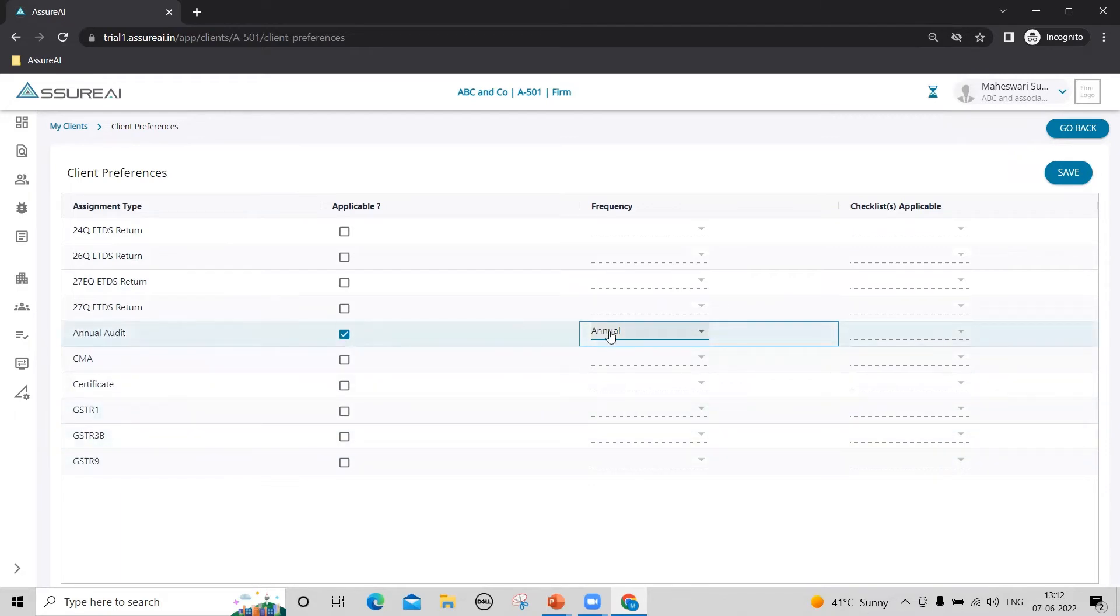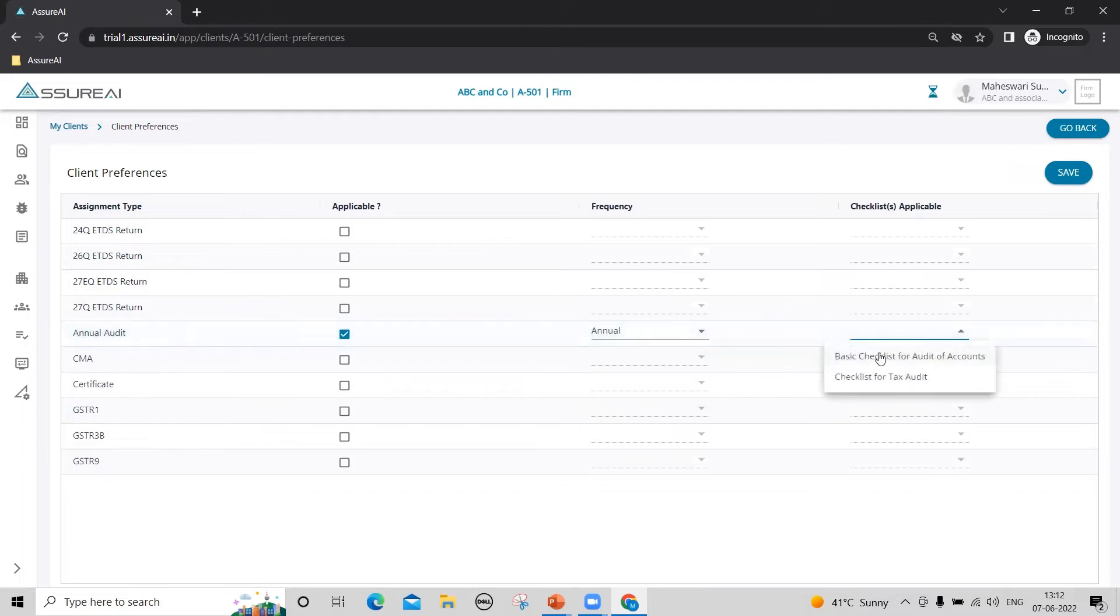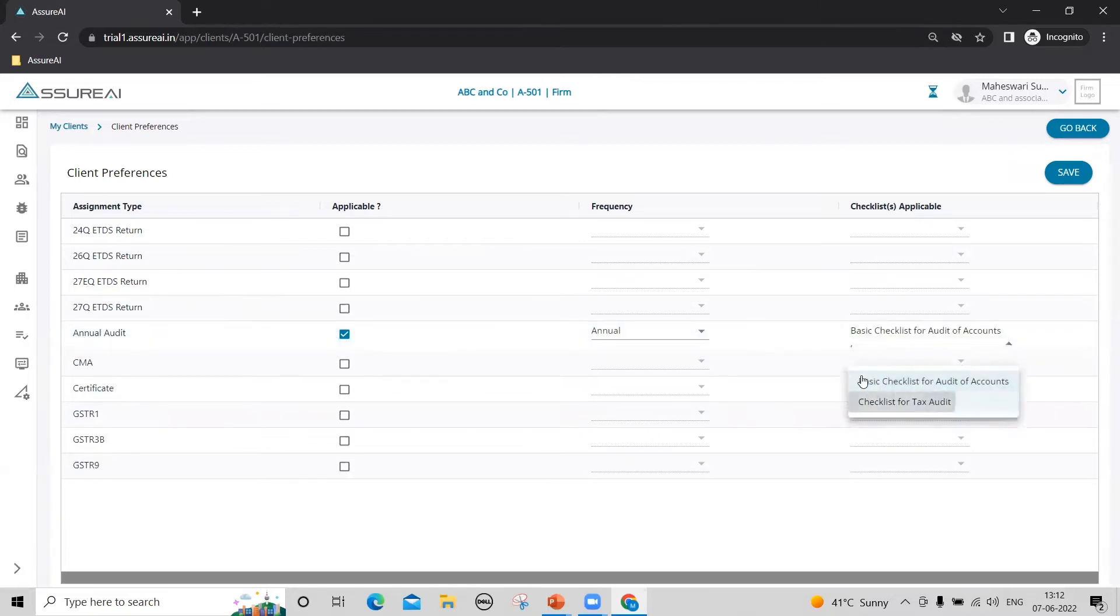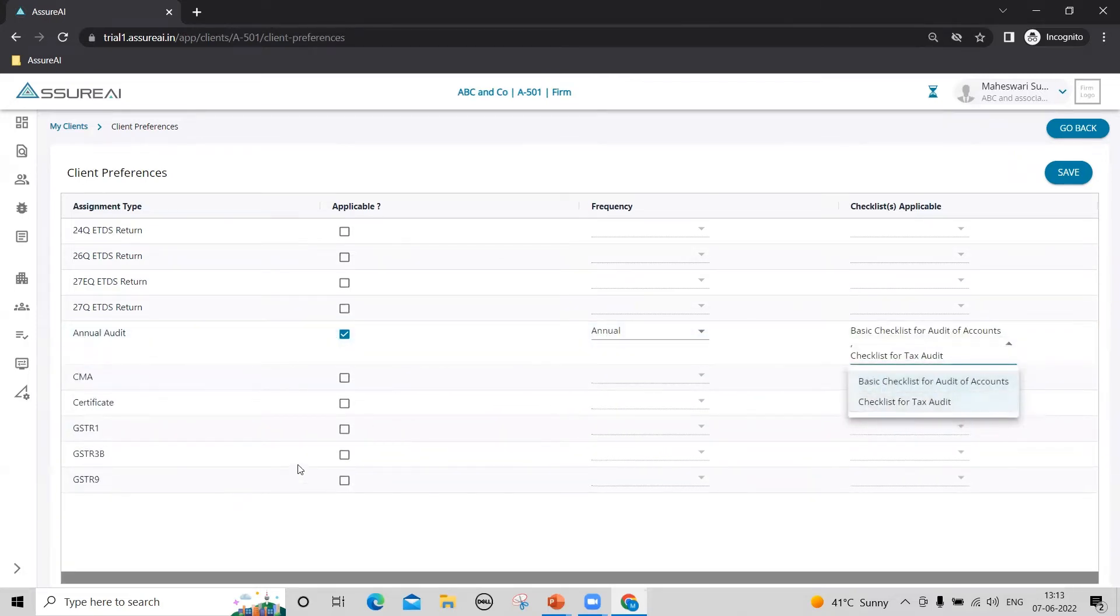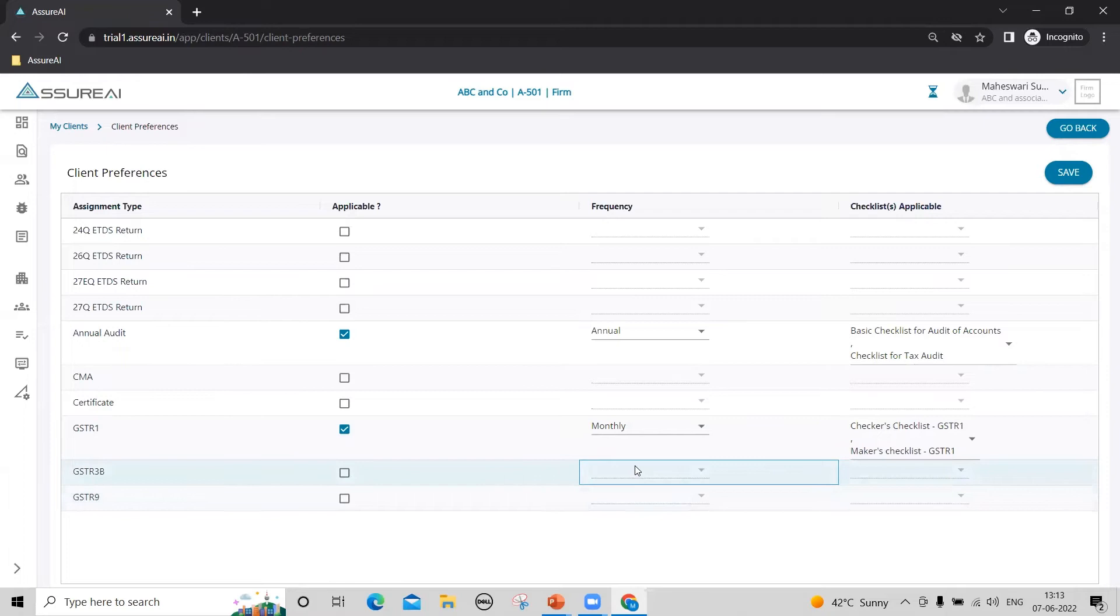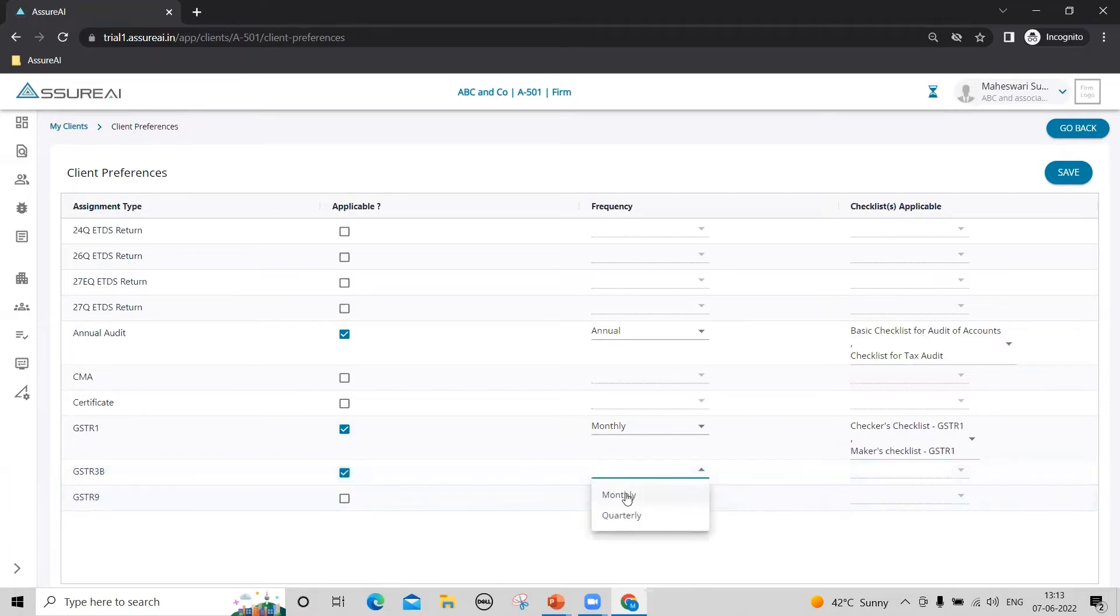Select the applicability, frequency, and checklist if you have linked anything. This is a one-time operation for each client that you need to perform.